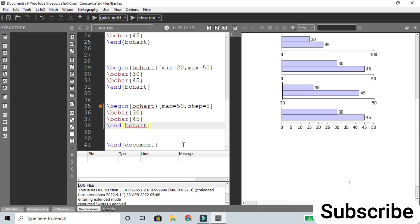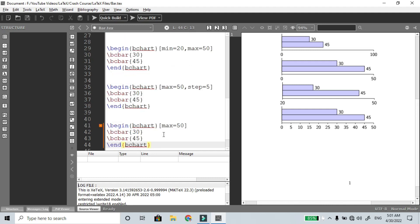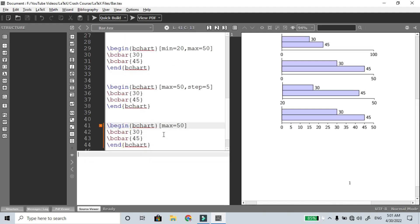For equal intervals, for example 1, 5, 10 — these are equal intervals. That is how you define the step values.